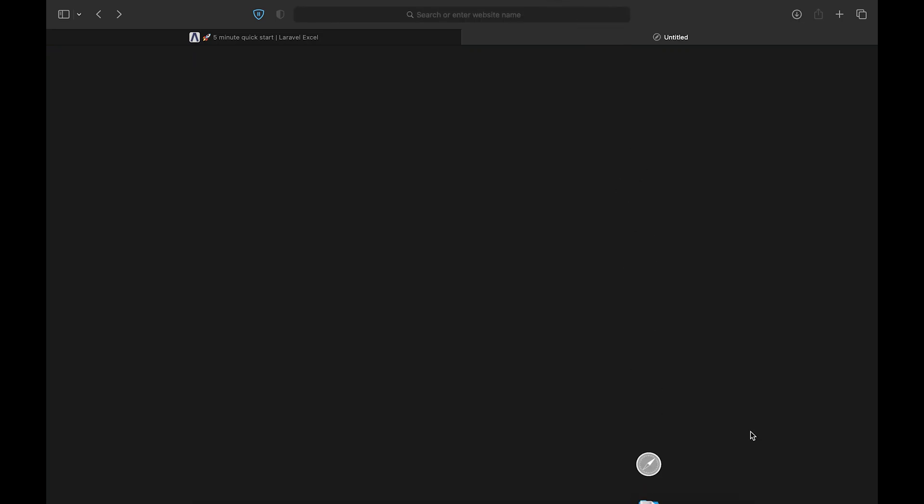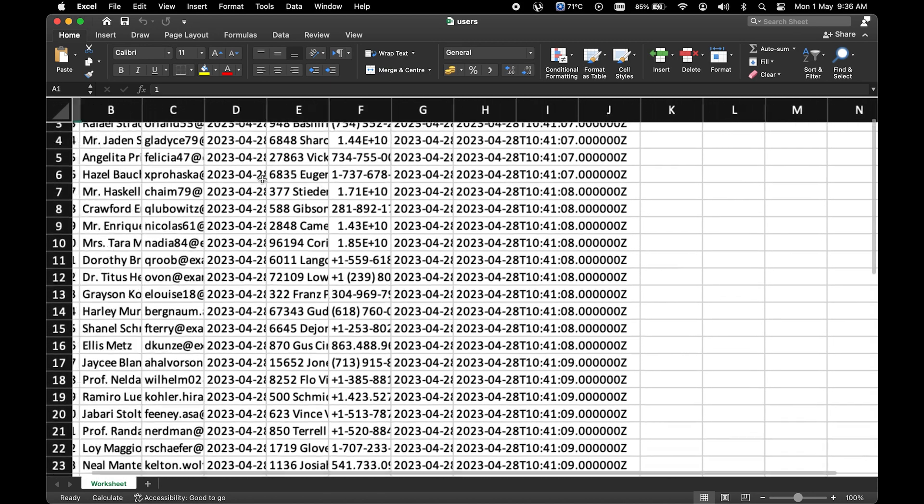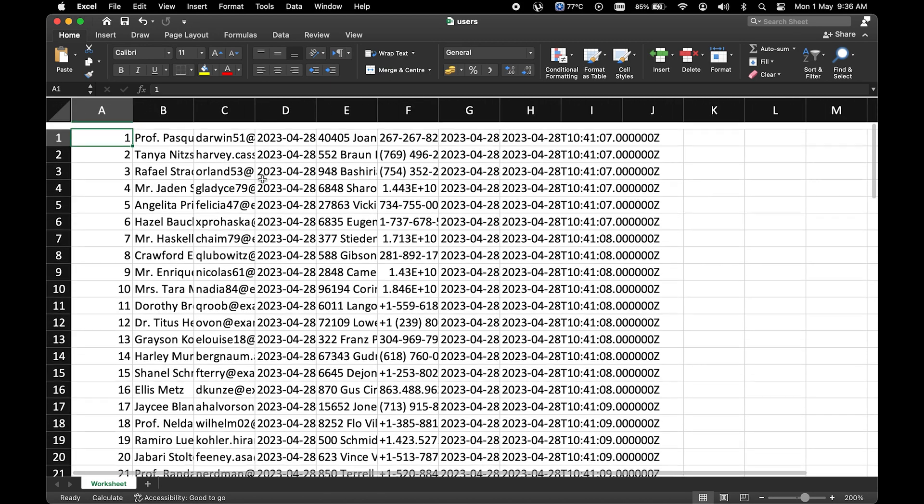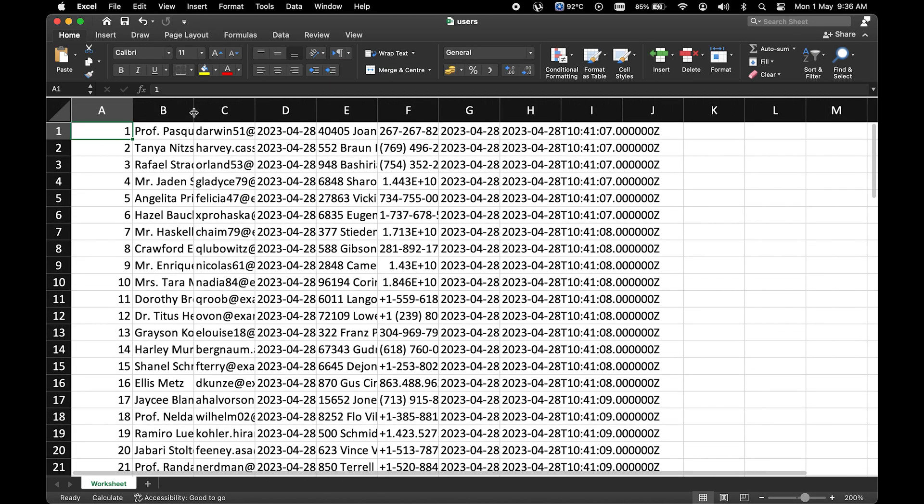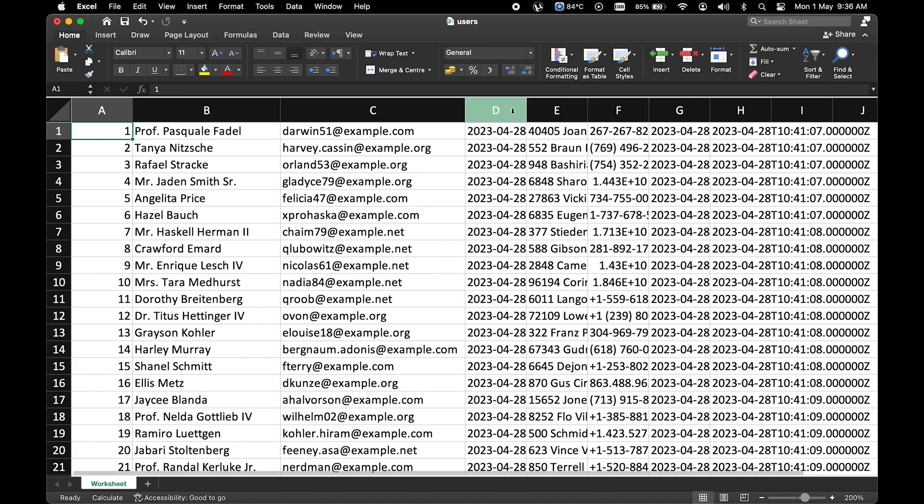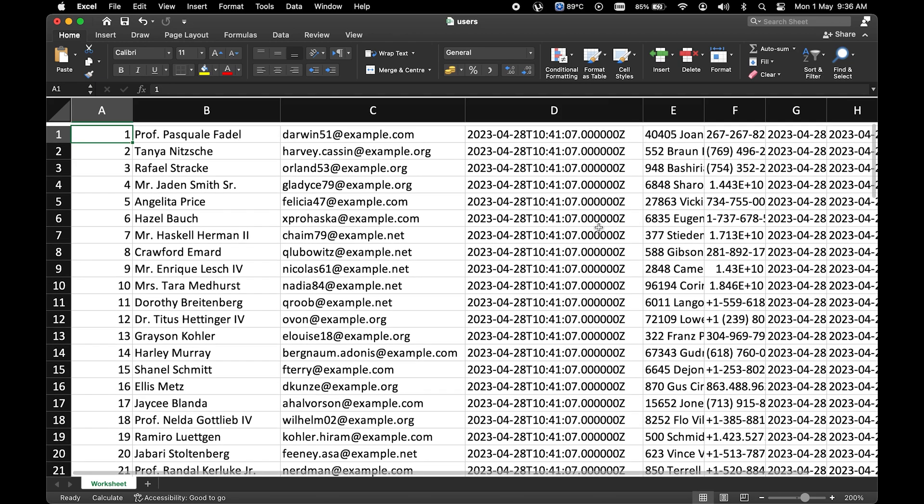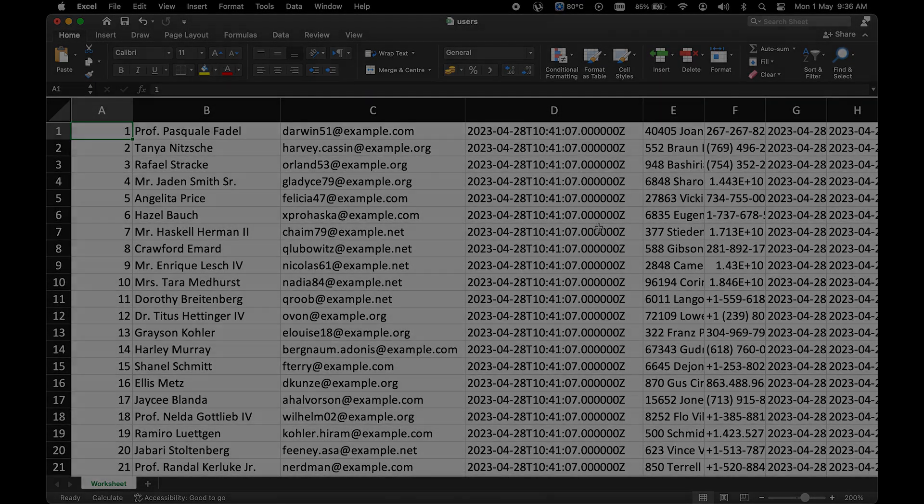Okay, so the file is downloaded. Let's open it and now we can see all the users data in the Excel file. Next let's see a few different ways of exporting data and then we will get into some customization of the Excel sheet.